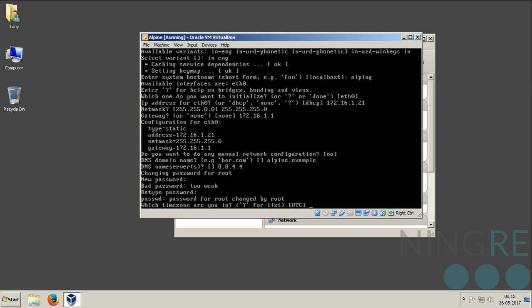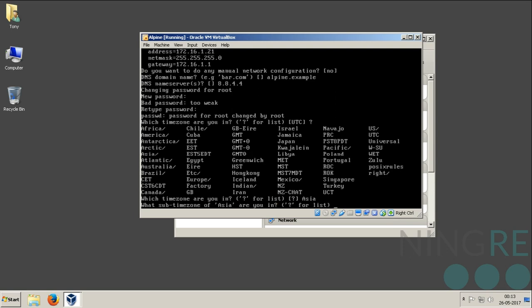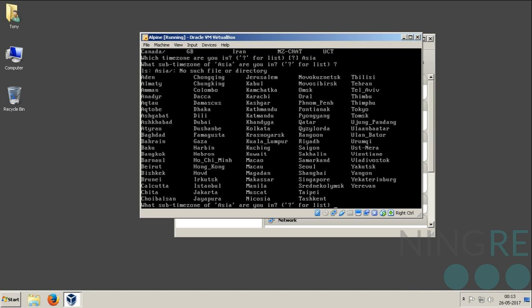I have to set the time zone now. Press question mark and press enter. It will list you all the zones. Since I am from India, I have to go with Asia. Press question mark again and press enter. It will list all the time zones which are considered under the Asia region. Mine is Kolkata.